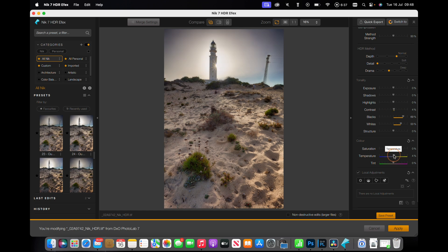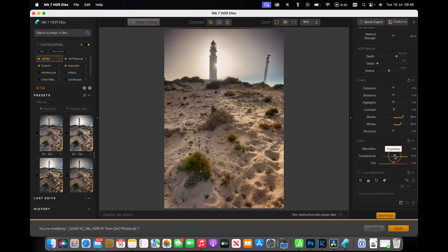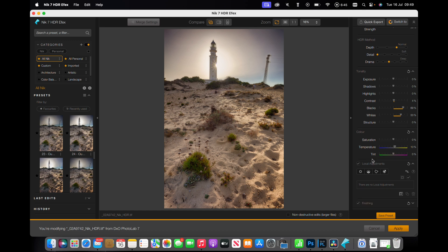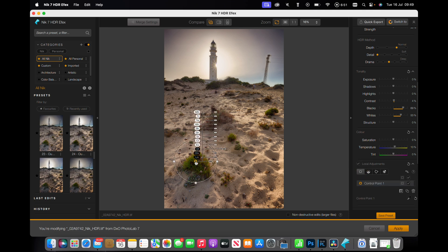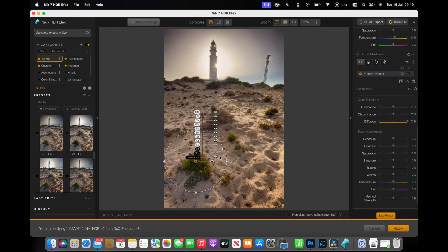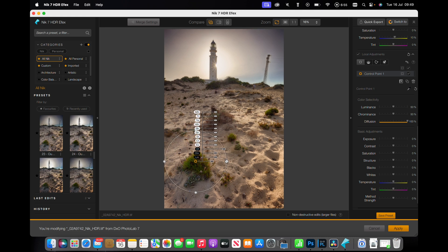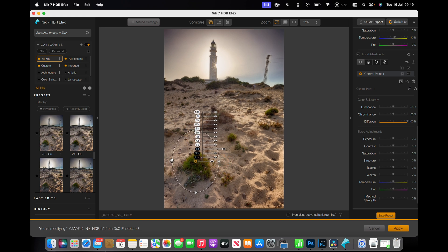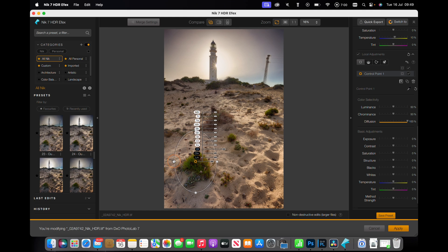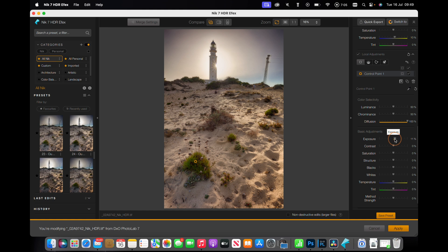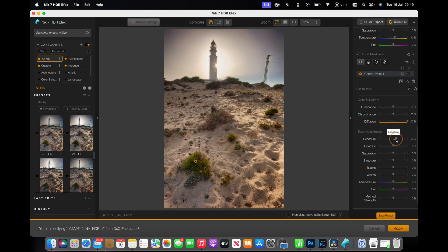Make it slightly warmer, but not much. That's nicer. Okay, and we're going to do the rest with control points, so we're going to add one here.